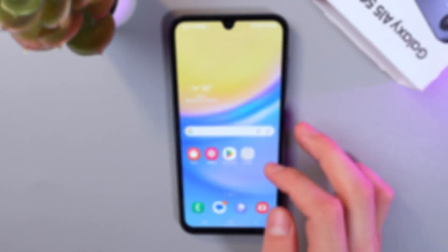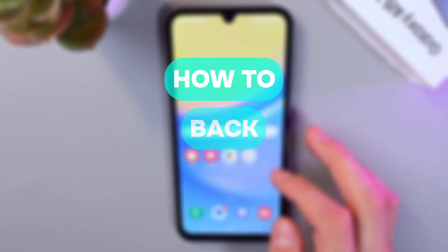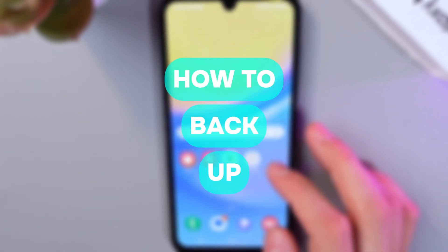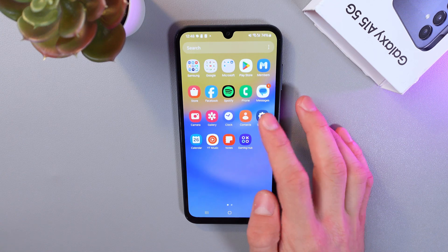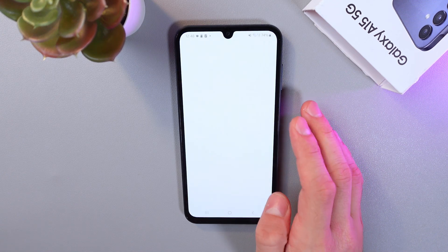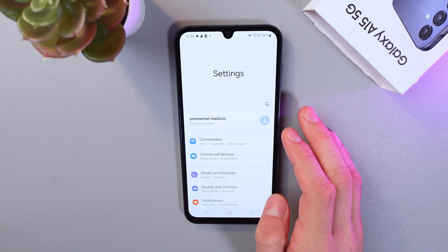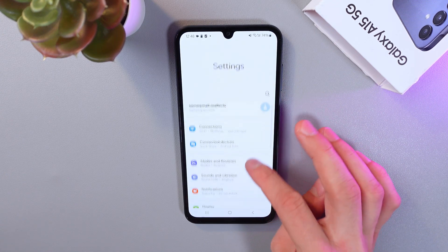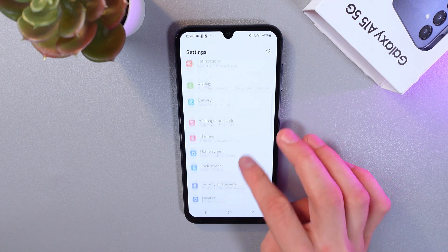Hello everyone. This will show you how to create a backup on the Samsung Galaxy S15 5G. In order to do that, go to your Settings, tap, then scroll down and select Accounts and Backup.